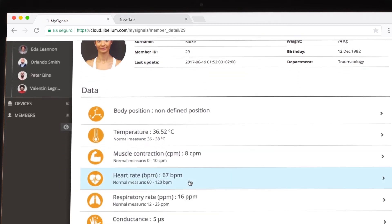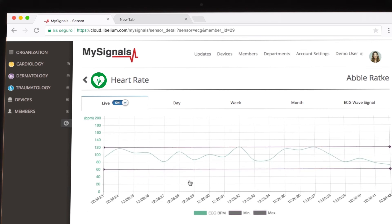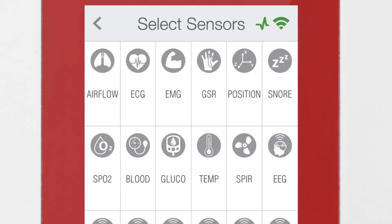Select the sensor you want to use to see the data. The Airflow sensor, the EMG sensor, the ECG sensor, and the Snore sensor are able to work with the RAW mode.